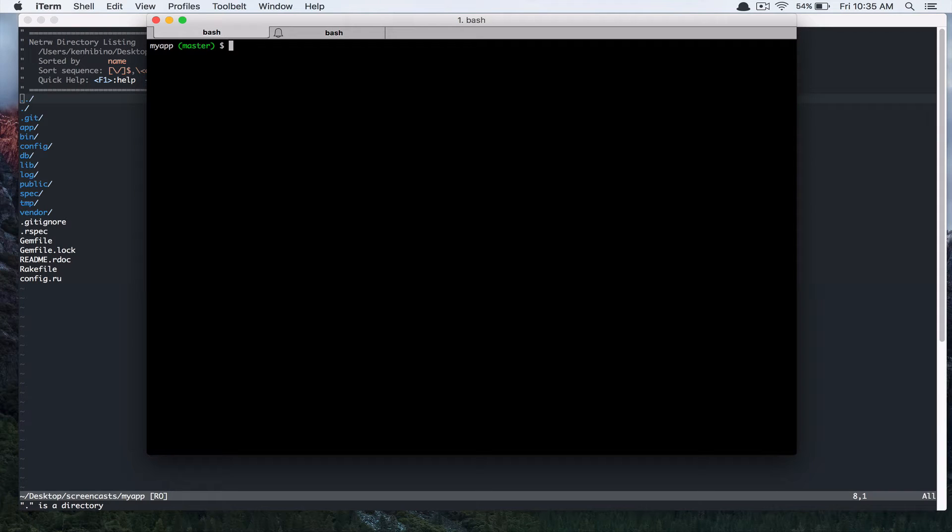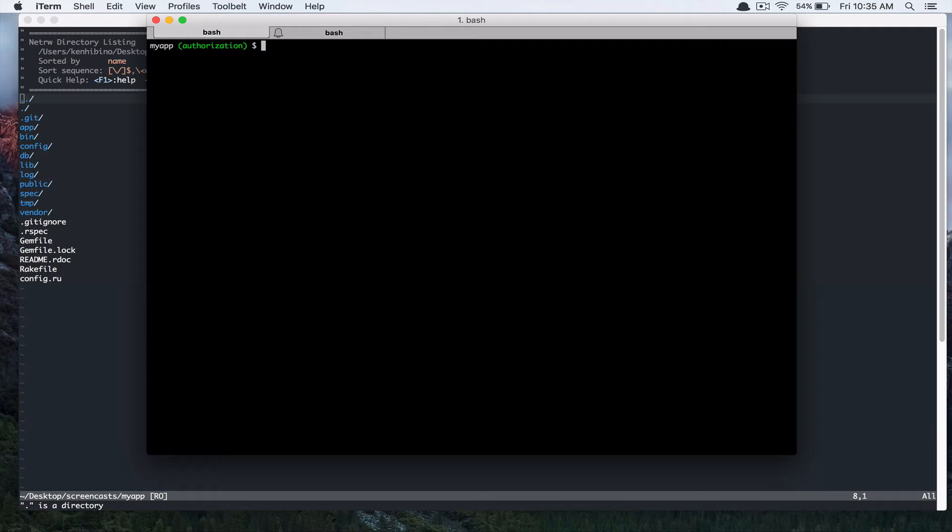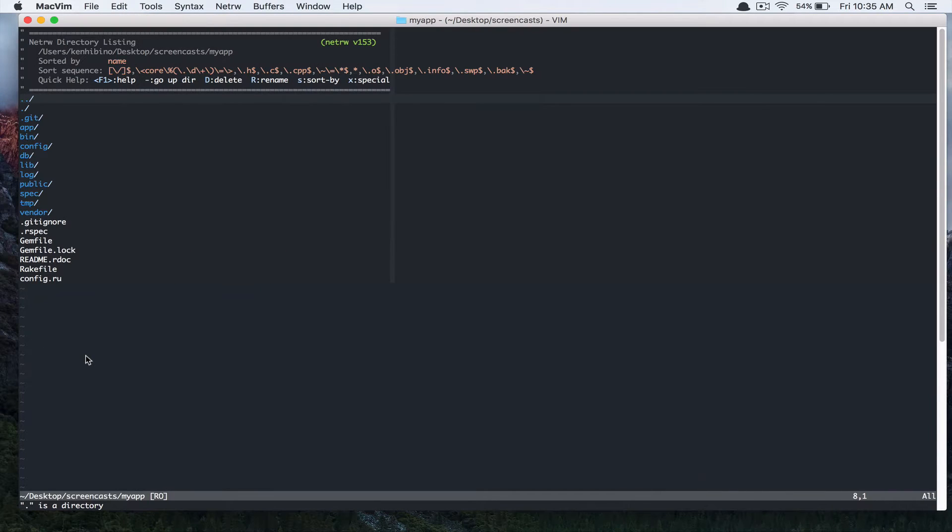Alright, so in the last video we added Devise gem for users to sign up and sign in. In this video we are going to add authorization to our application. Let's first create a branch. I'm going to call it authorization. Alright, so let's start by writing spec.